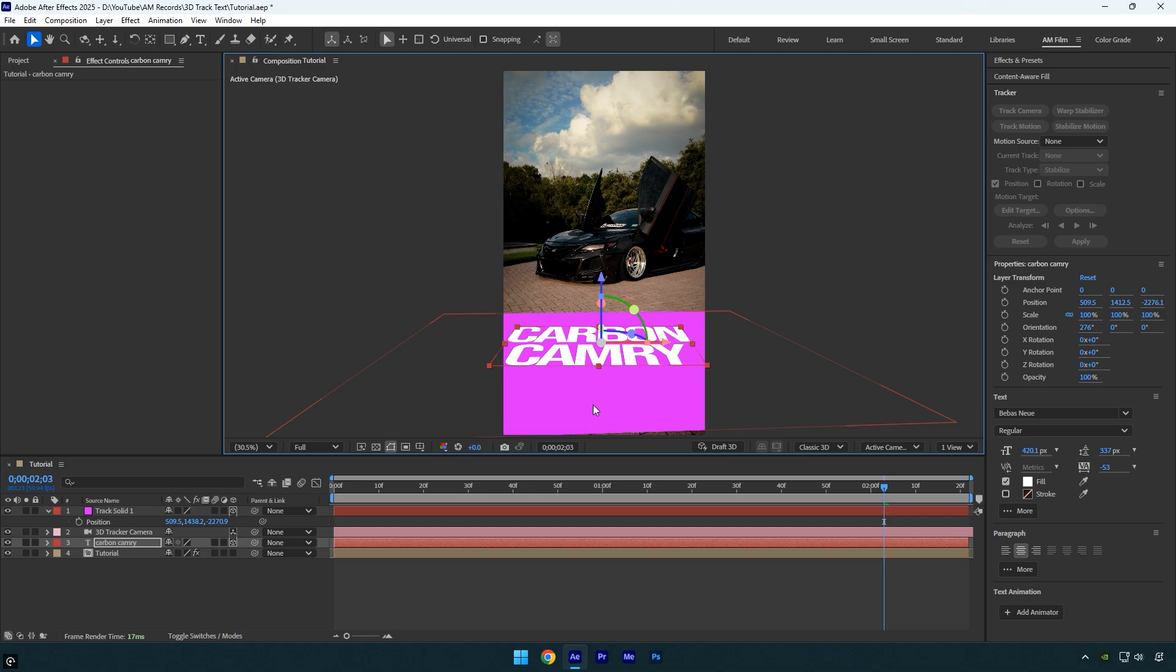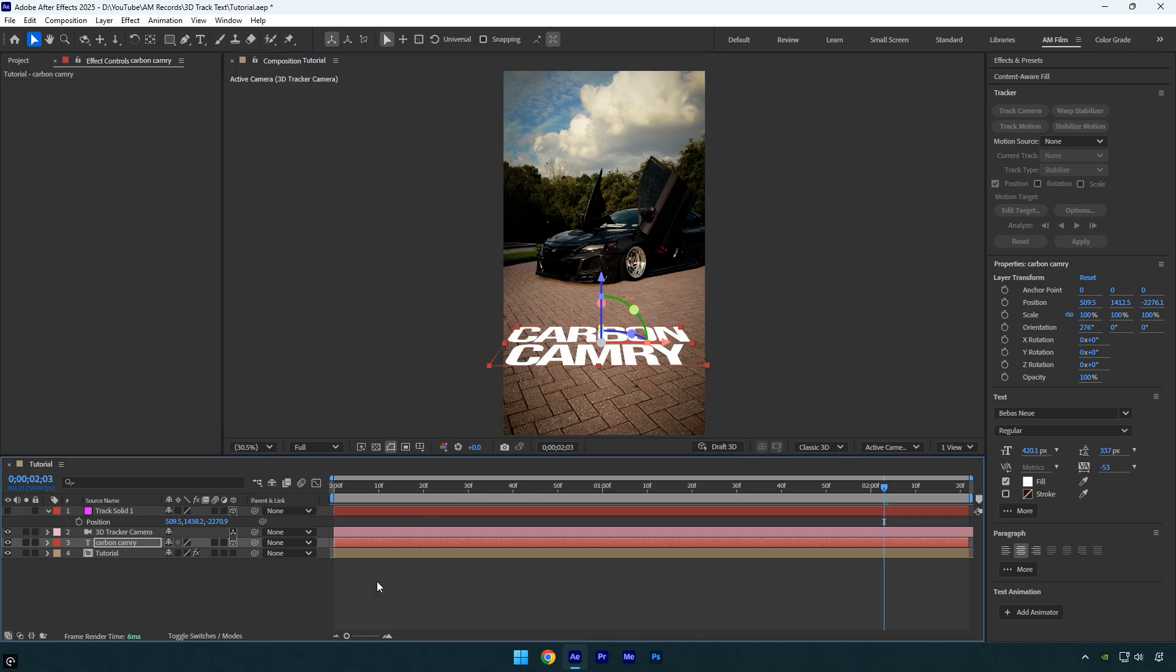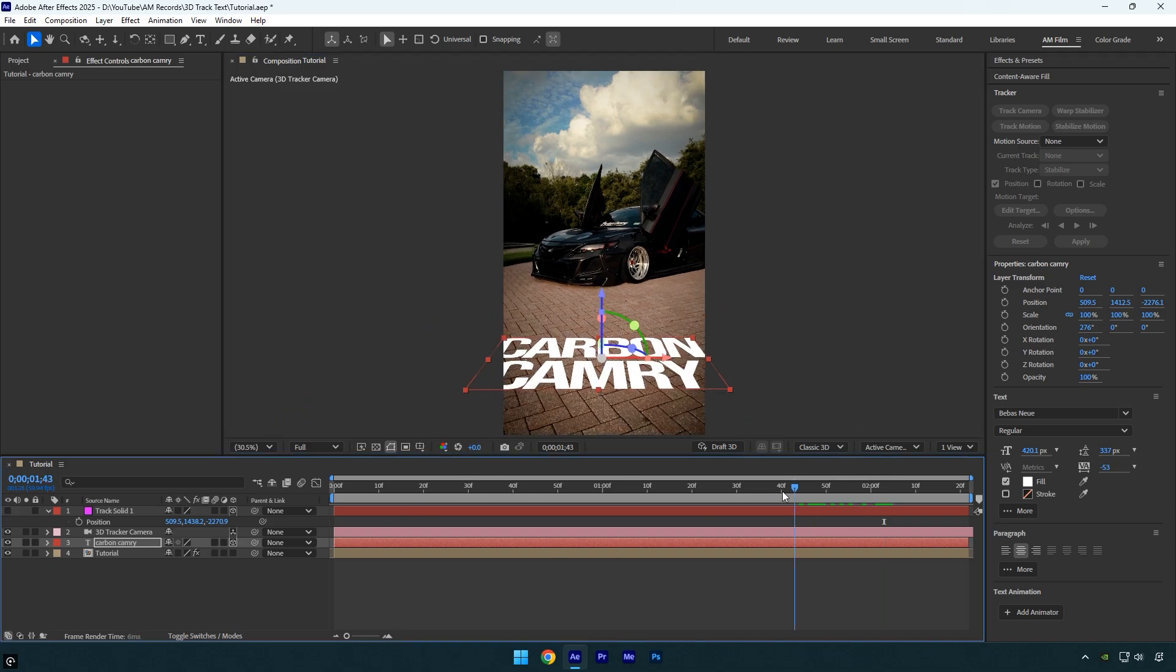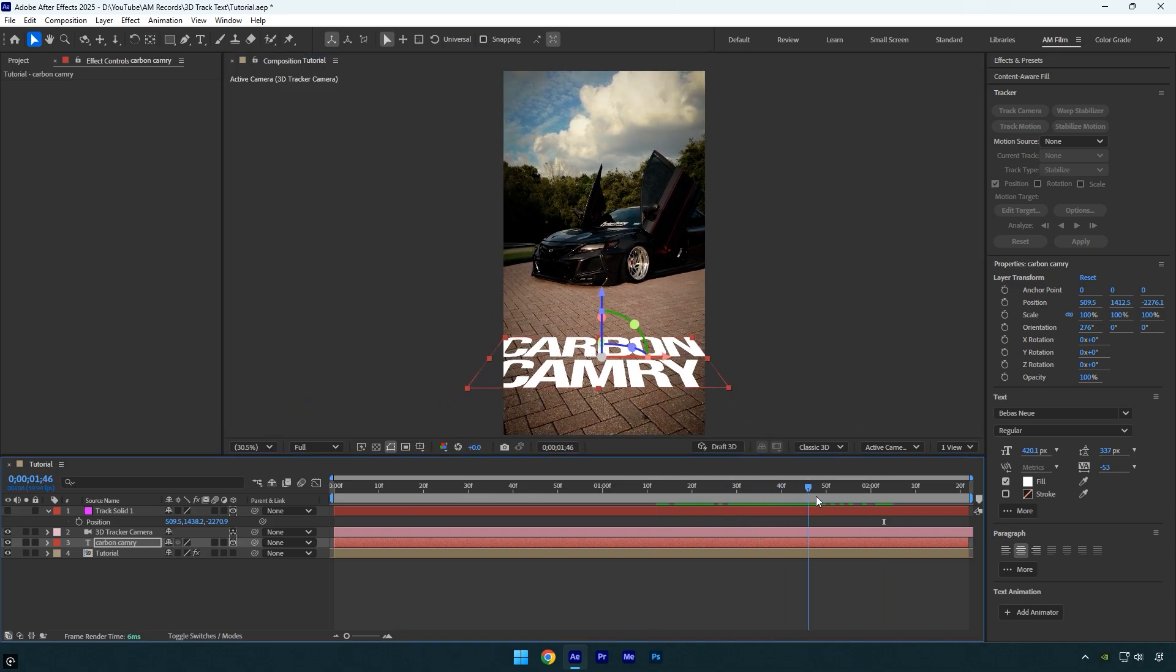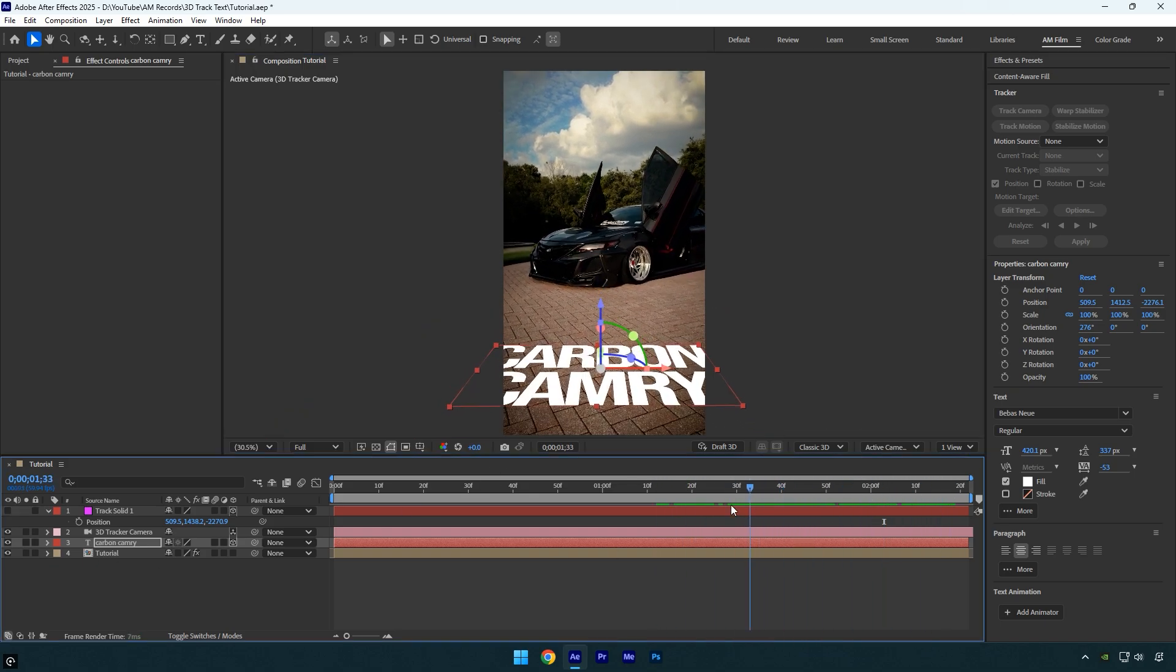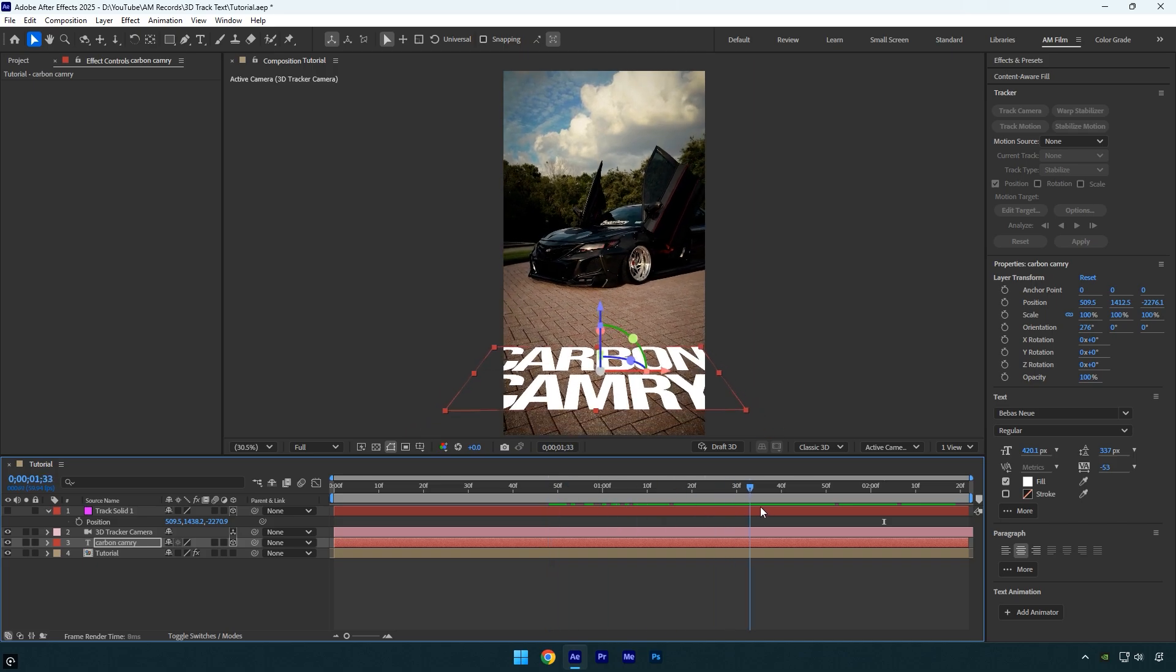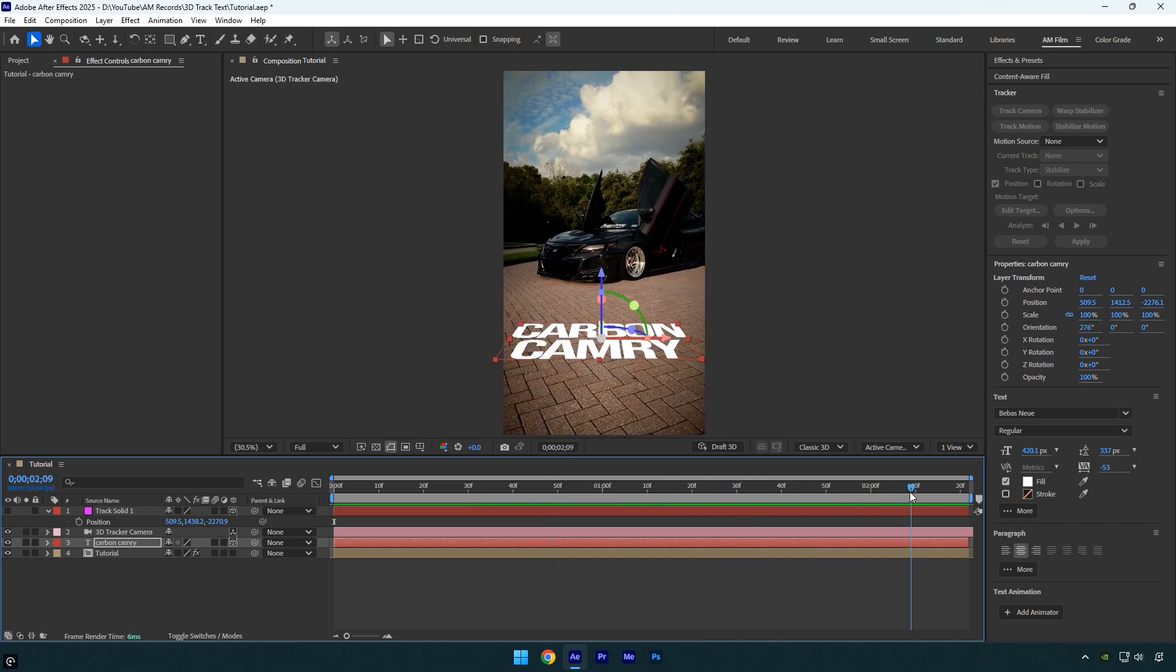Once that's done, you can hide the track solid layer again and check the tracking one more time. And as you can see, it's now fixed. The text is perfectly stuck to the ground and doesn't move at all.